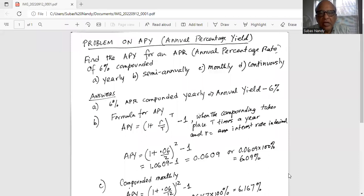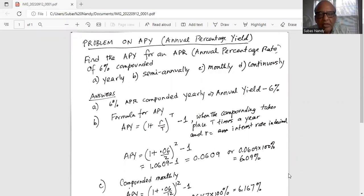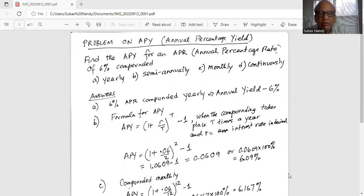Find the APY for an APR — annual percentage rate — of 6% compounded, and there are four different cases: first is yearly, second is semi-annually, third is monthly, and fourth is continuously. A 6% APR compounded yearly gives an annual yield the same as 6%, so there is no calculation — it's straightforward 6%.